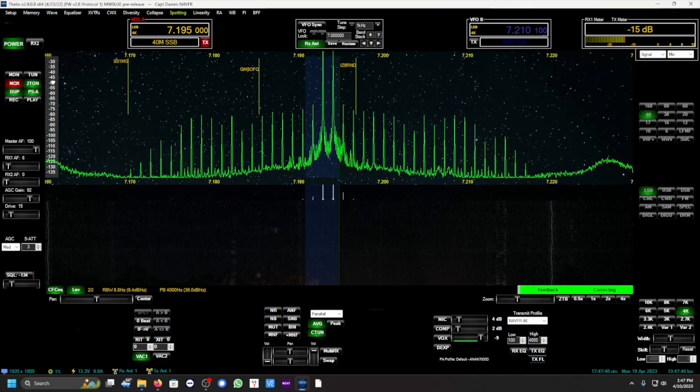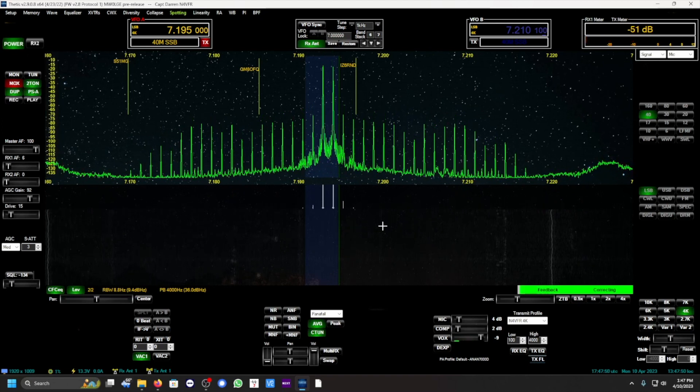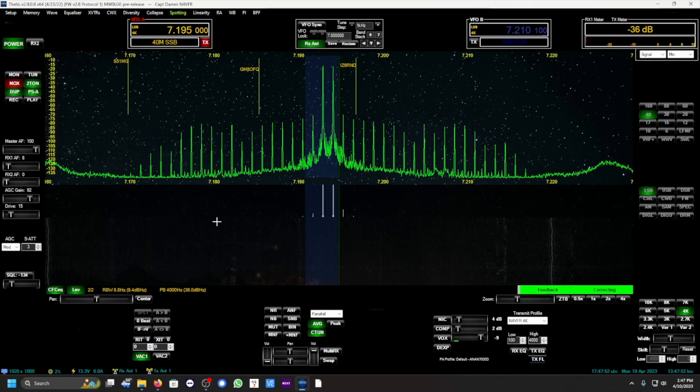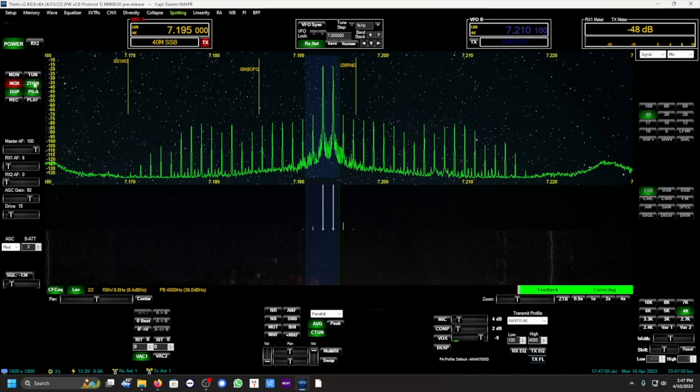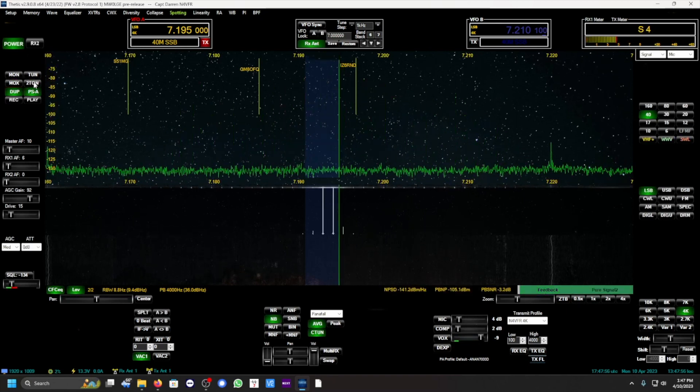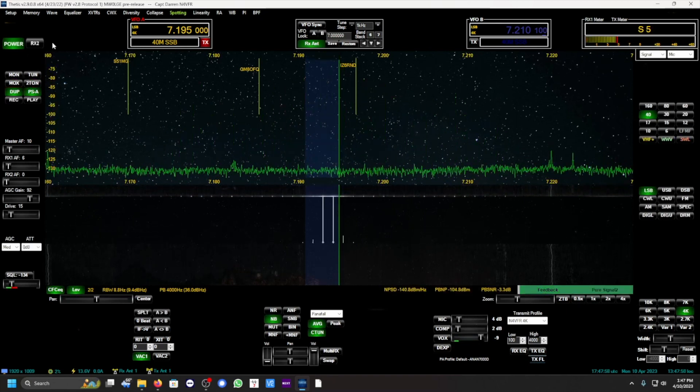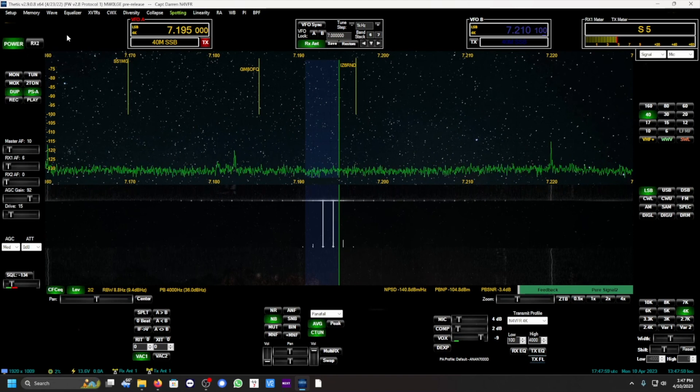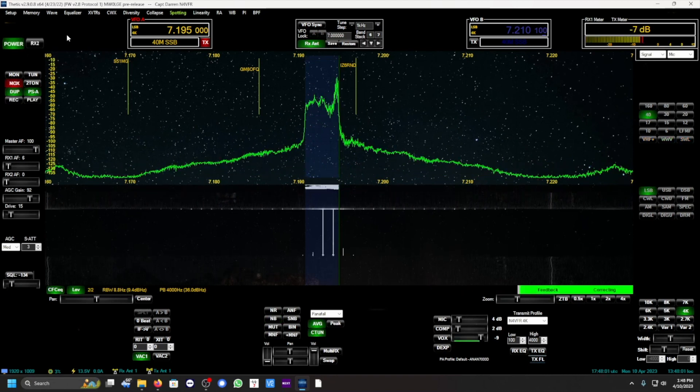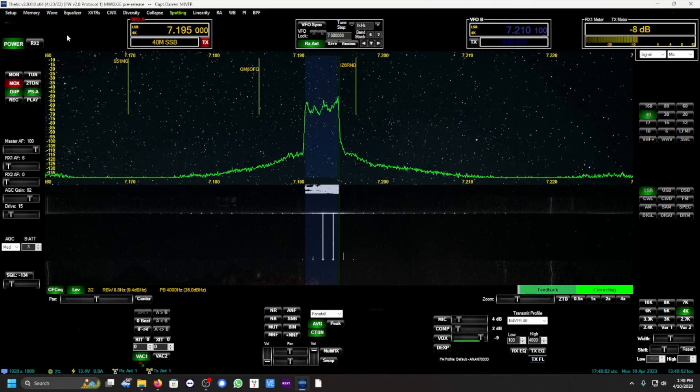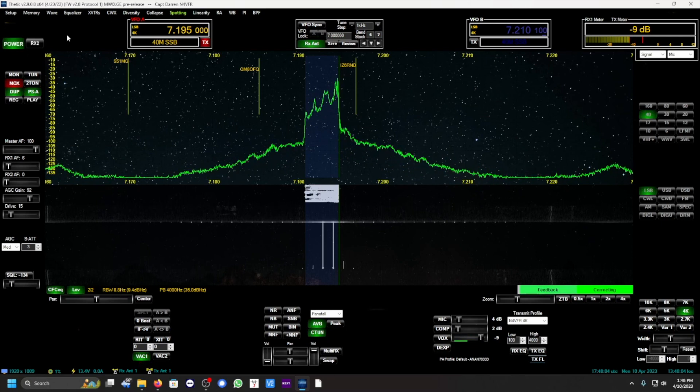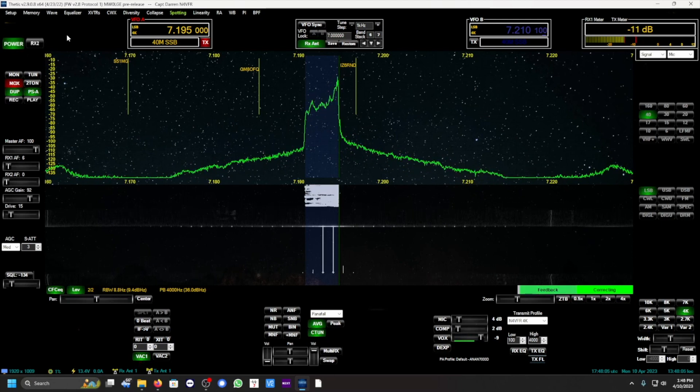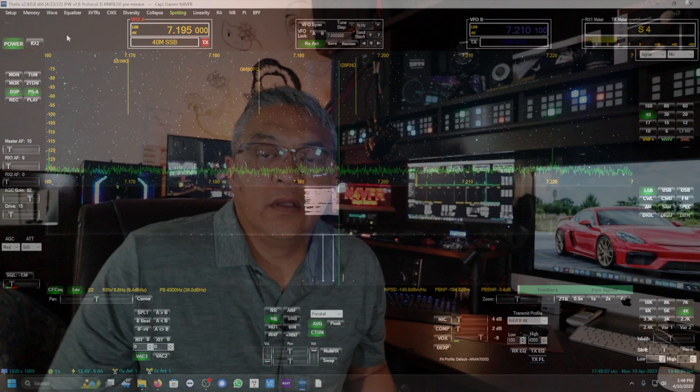See the transmission there, the feedback, everything is green. N4 VFR testing, November 4 Victor Foxtrot Romeo.